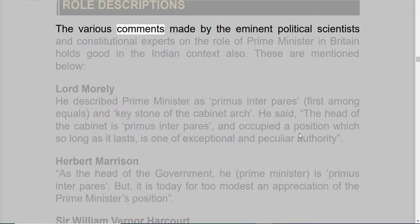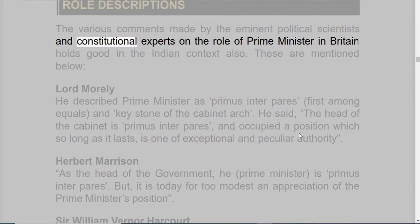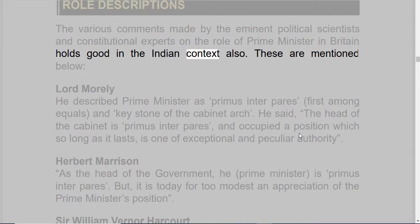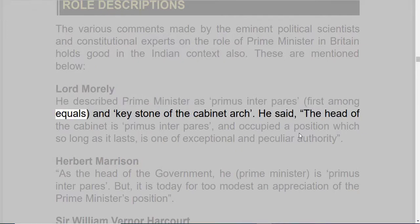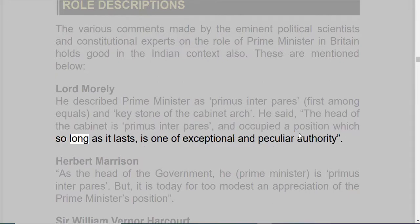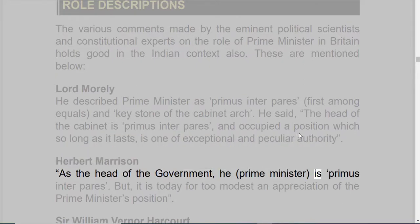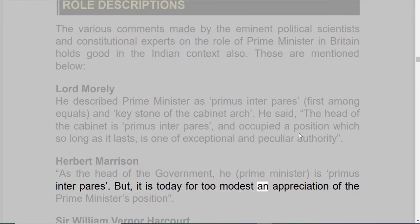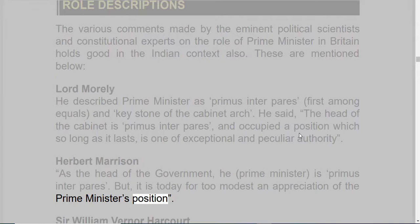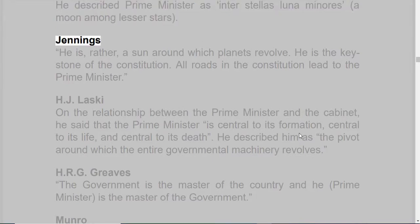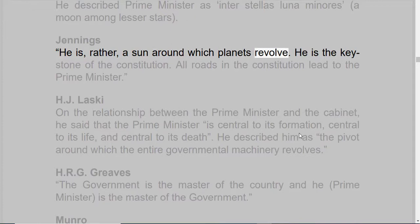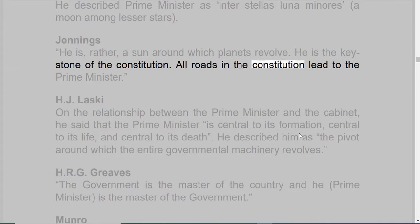Role Descriptions. The various comments made by eminent political scientists and constitutional experts on the role of the Prime Minister in Britain hold good in the Indian context also. Lord Morley described the Prime Minister as 'Primus Inter Pares' — first among equals — and the keystone of the Cabinet Arch. He said the head of the Cabinet is Primus Inter Pares and occupies a position which, so long as it lasts, is one of exceptional and peculiar authority. Herbert Morrison said that as head of the government, the Prime Minister is Primus Inter Pares, but it is today far too modest an appreciation of the Prime Minister's position. Sir William Vernon Harcourt described the Prime Minister as 'Inter Stellas Luna Minores' — a moon among lesser stars. Jennings said he is rather a sun around which planets revolve, and he is the keystone of the Constitution. All roads in the Constitution lead to the Prime Minister.